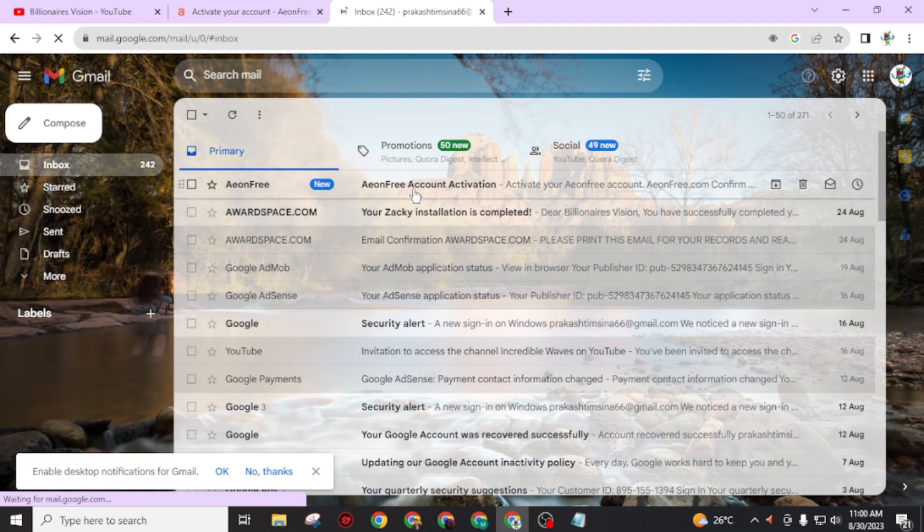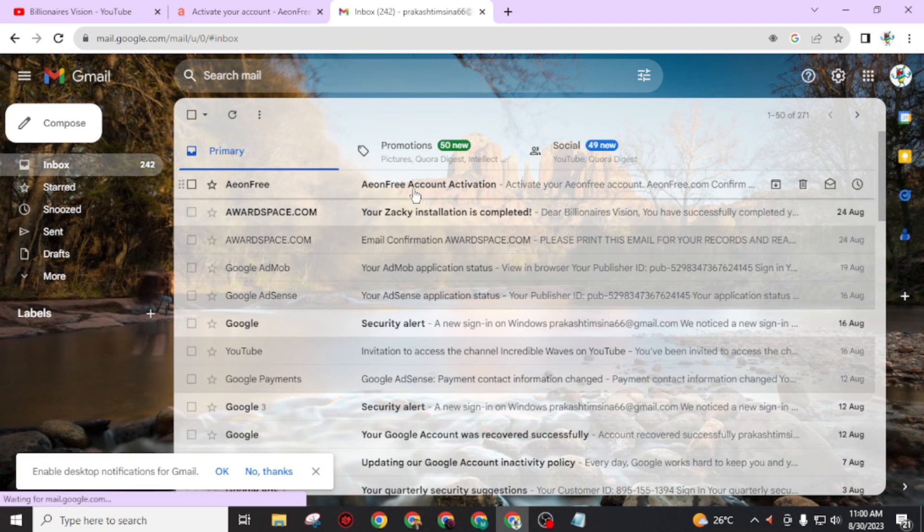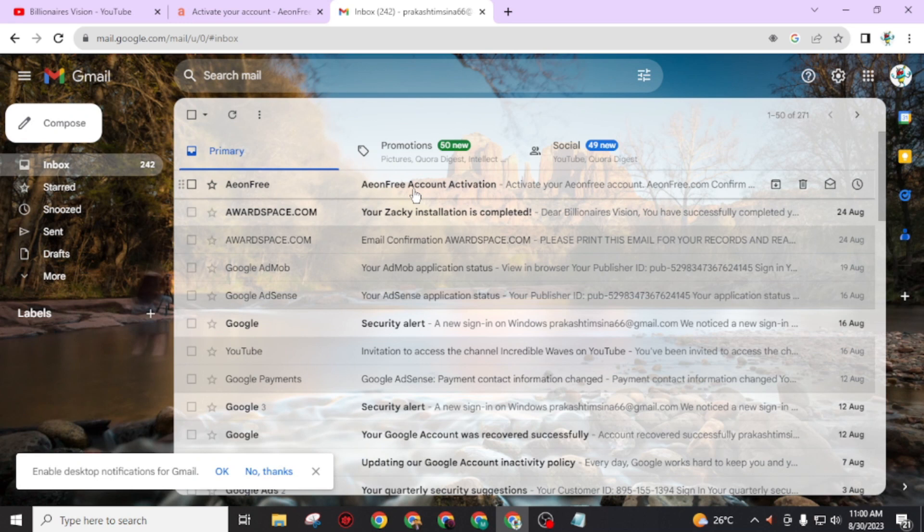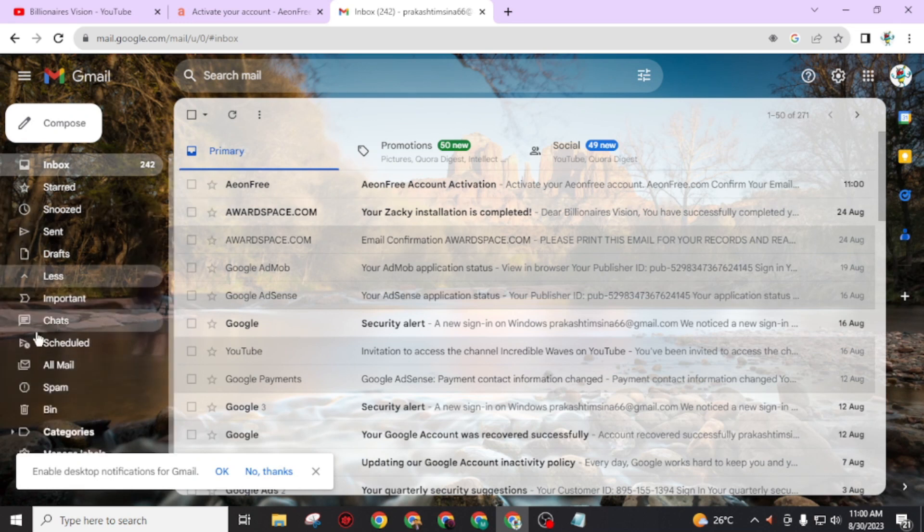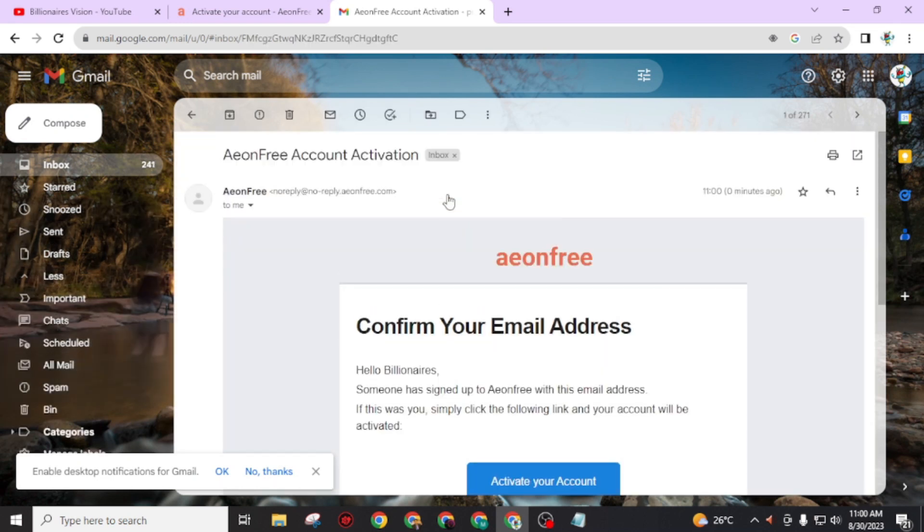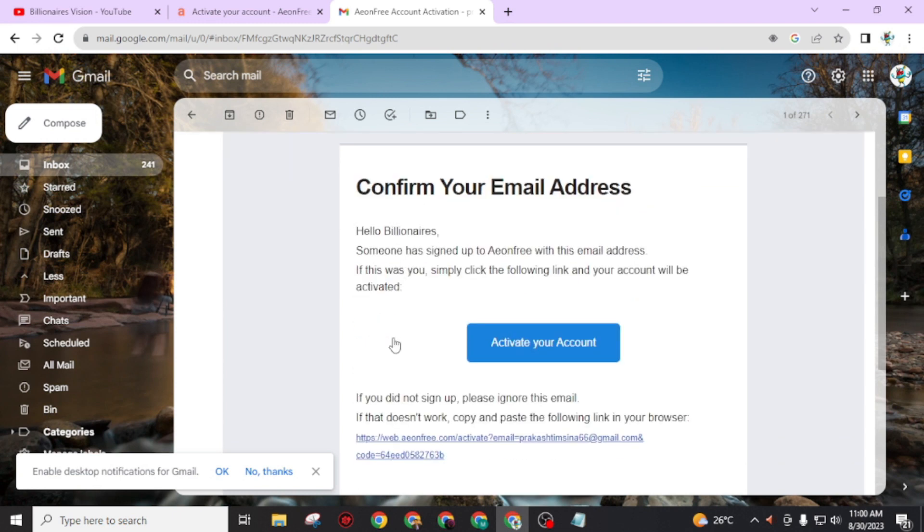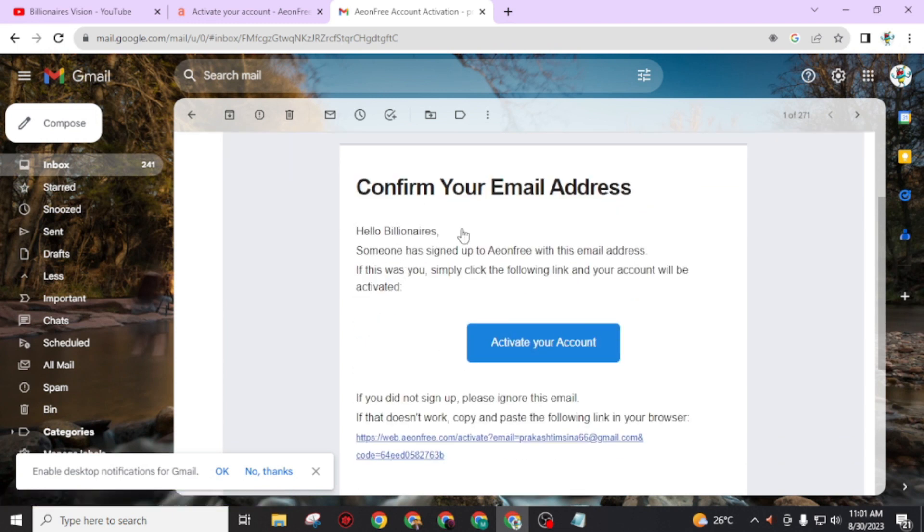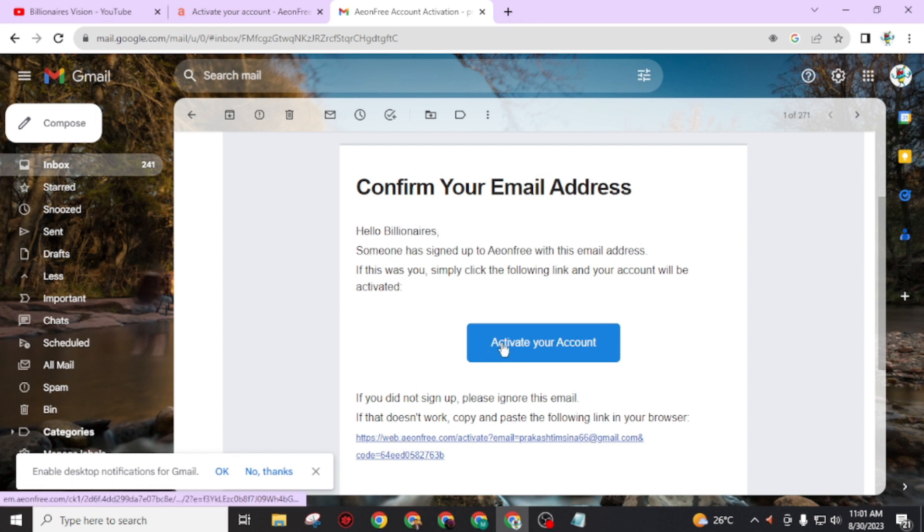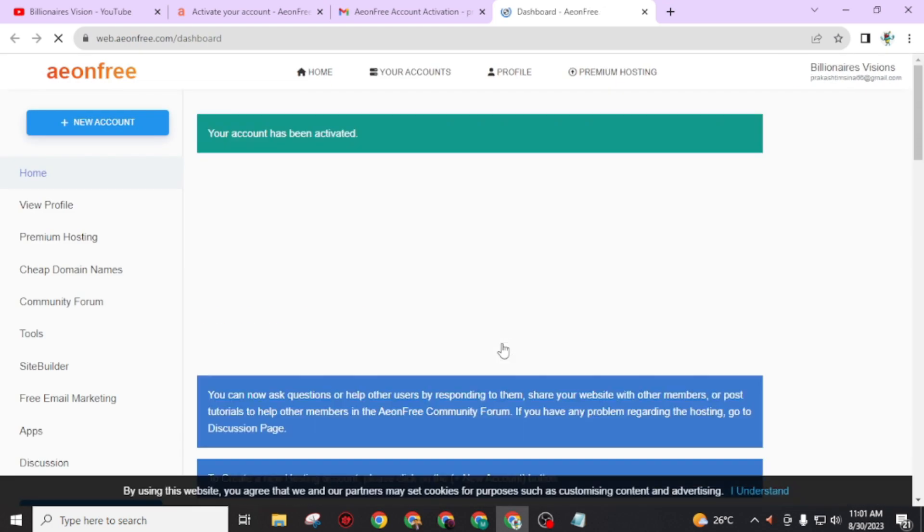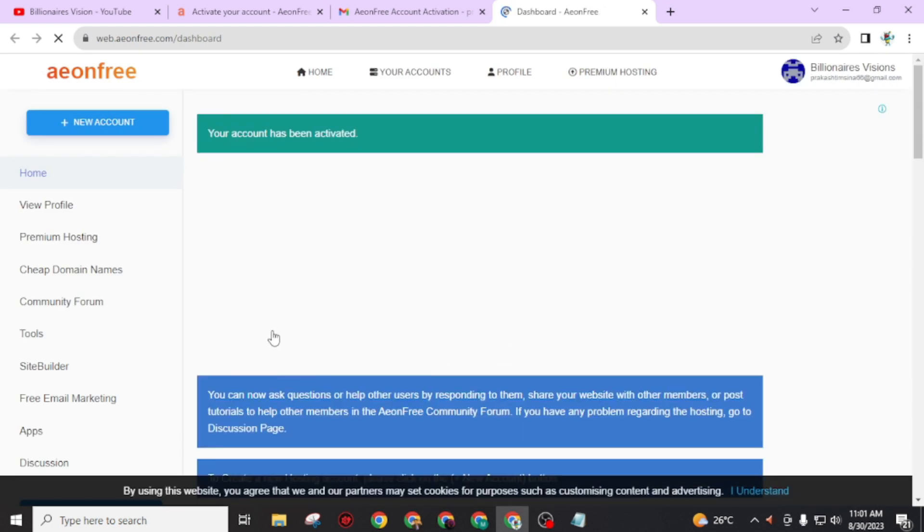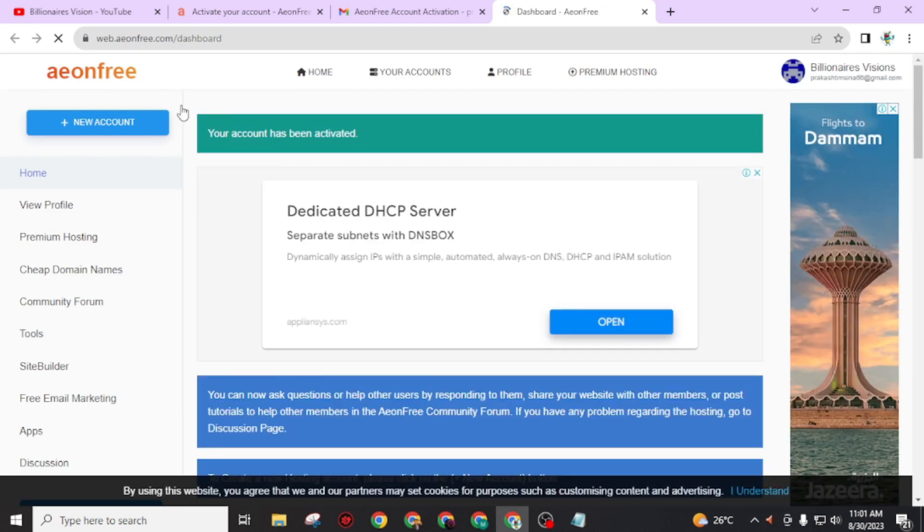Now open your Gmail box. You will get a mail from Aeon Free. If you can't find this email directly in inbox, you can check the spam folder. Just open this mail and click on 'activate your account,' or alternatively you can also go through this link.